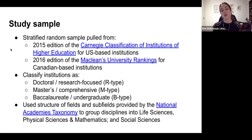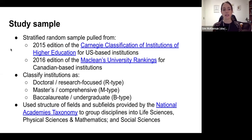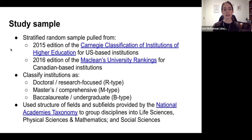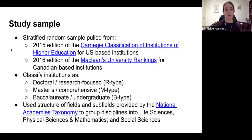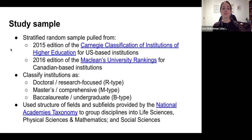Within each of those types, we also had sub-classifications — R1s, R2s, R3s, etc. So it was nice for us to get a breakdown. We did try to sample as much as we could across those different institution types to really get a representative sample.